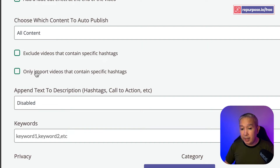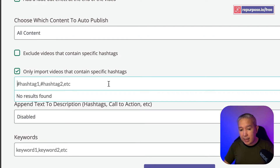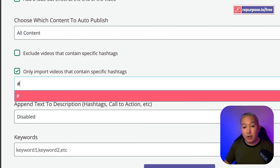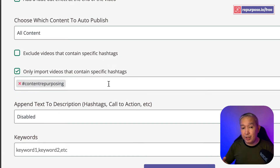Click on Only Import Videos that Contain Specific Hashtags. I'm going to use Hashtag Content Repurposing. Once you're done with that, just save it. And all the reels that have that particular hashtag are going to appear on your workflow, and you're ready to repurpose.